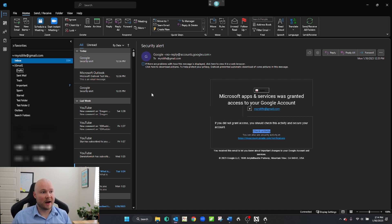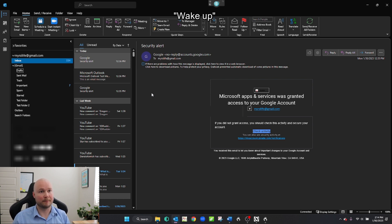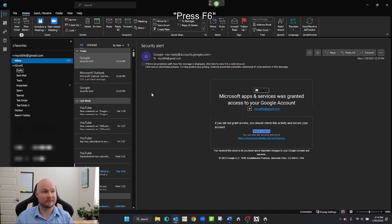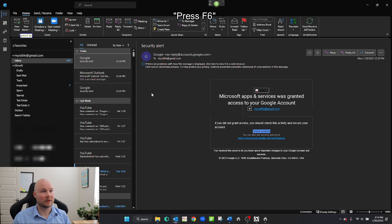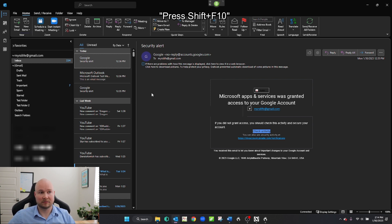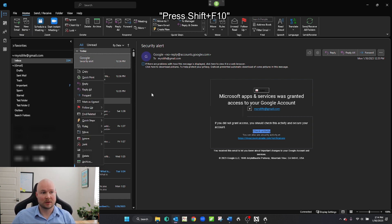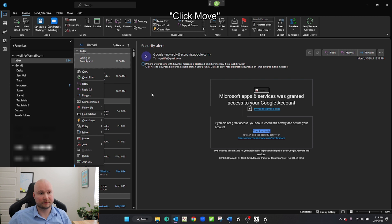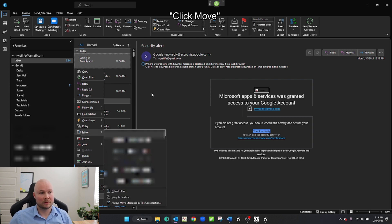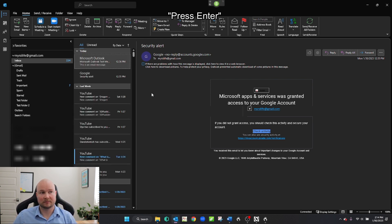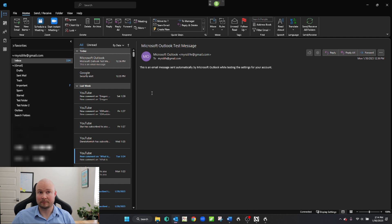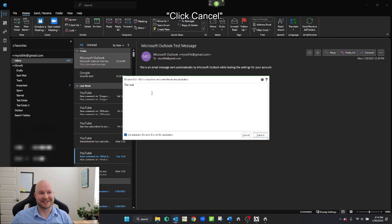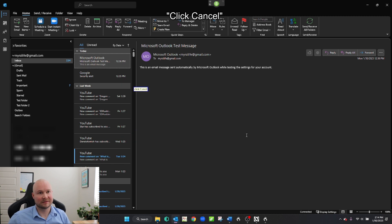Now let's move some emails into that folder. Wake up. Press F6. Press Shift F10. Click Move. Press Enter. There we go. Click Cancel. Go to sleep.